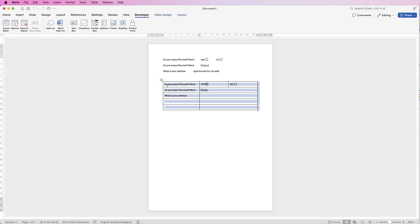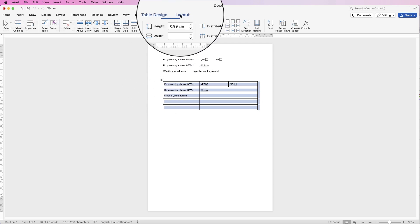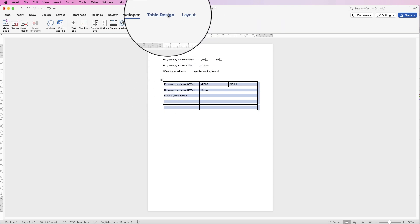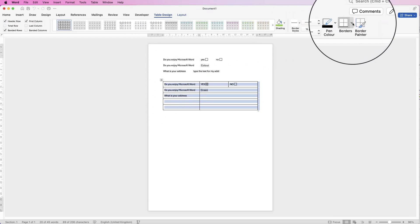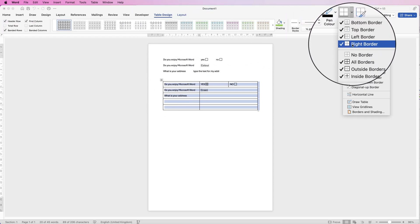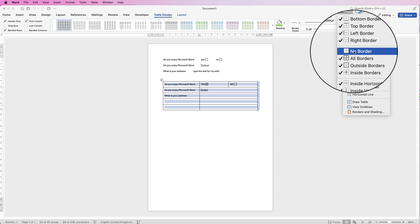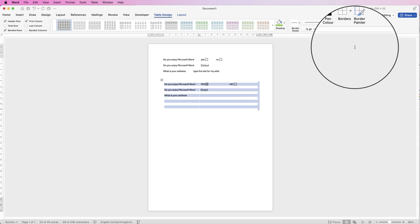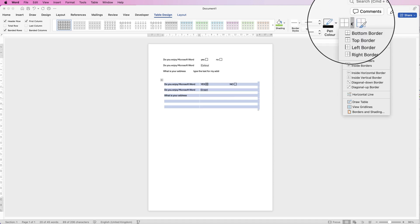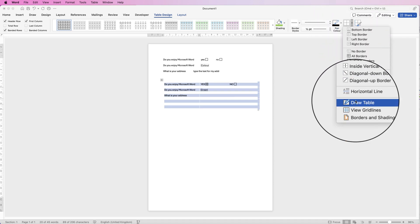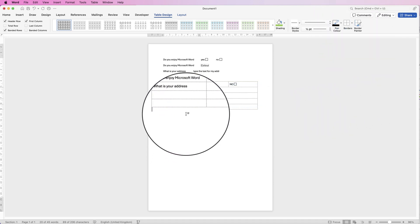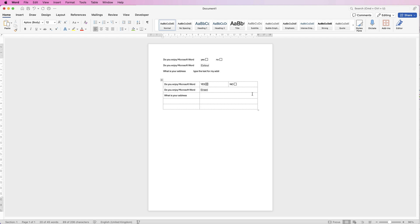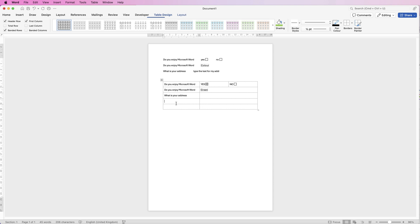If you don't want the lines select the table, go to layout, go to table design, go to borders, click on the drop down and select no borders. If you want to see the grid lines go down and see view grid lines. They won't be printed or saved as pdf but it just gives you guidance as to where your cells are. So then you can go ahead and add further questions.